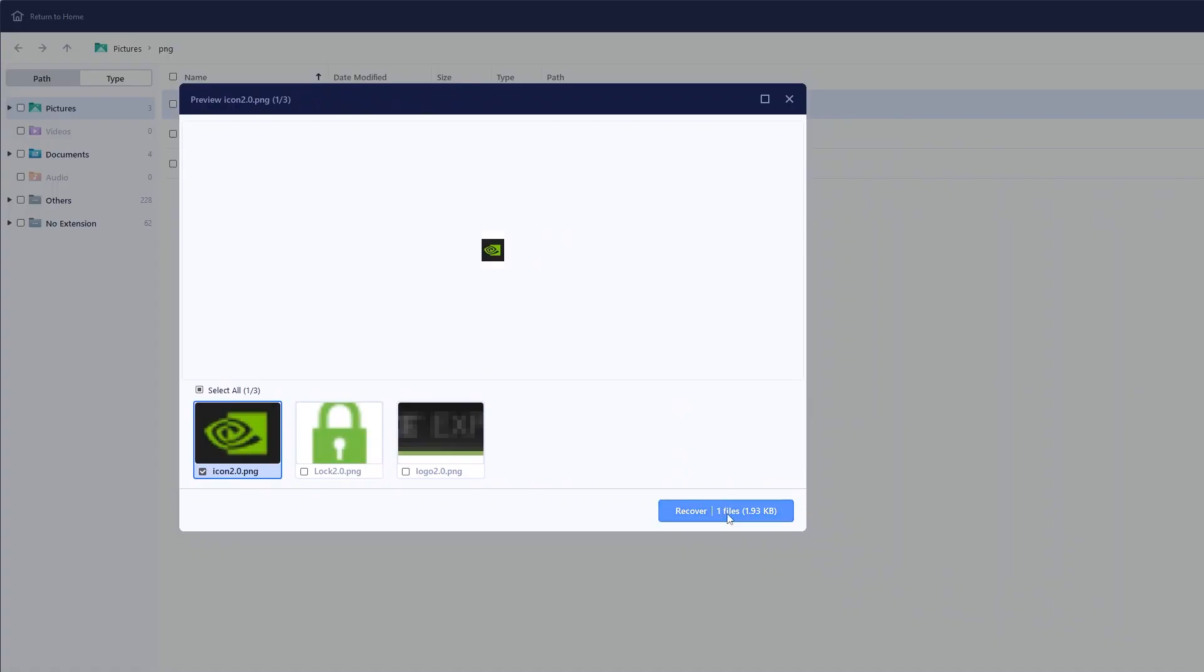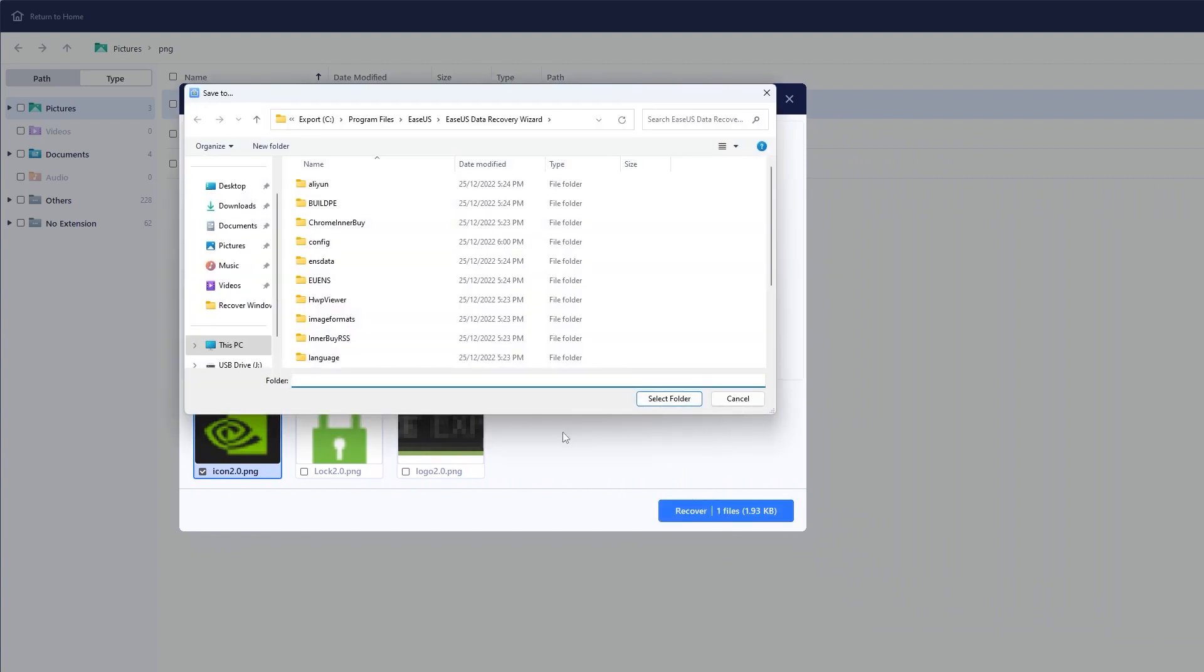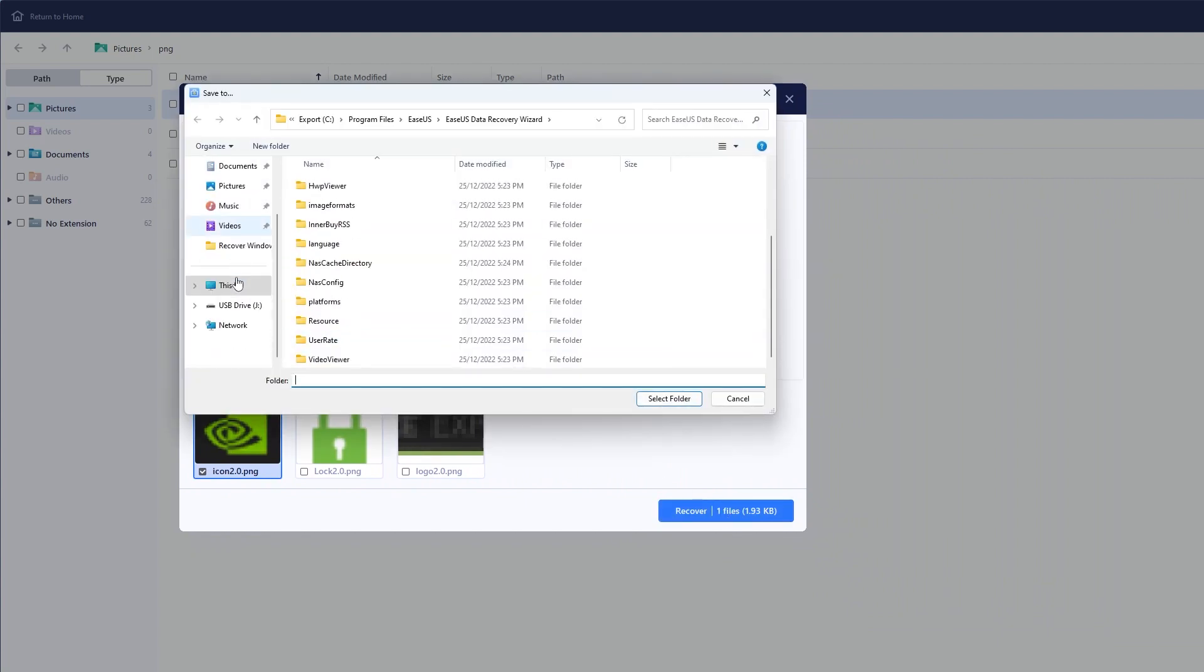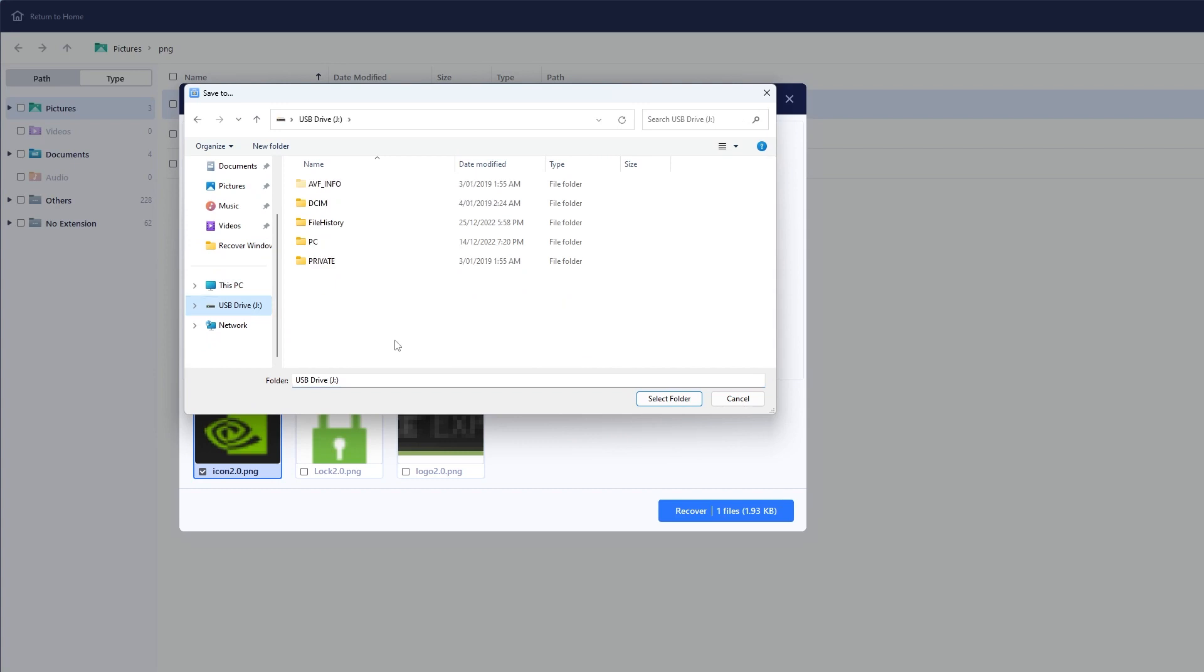Click the recover button and save the restored files. Ideally it should be a different drive from the original one as it can override other recoverable files if you save it to the same drive.